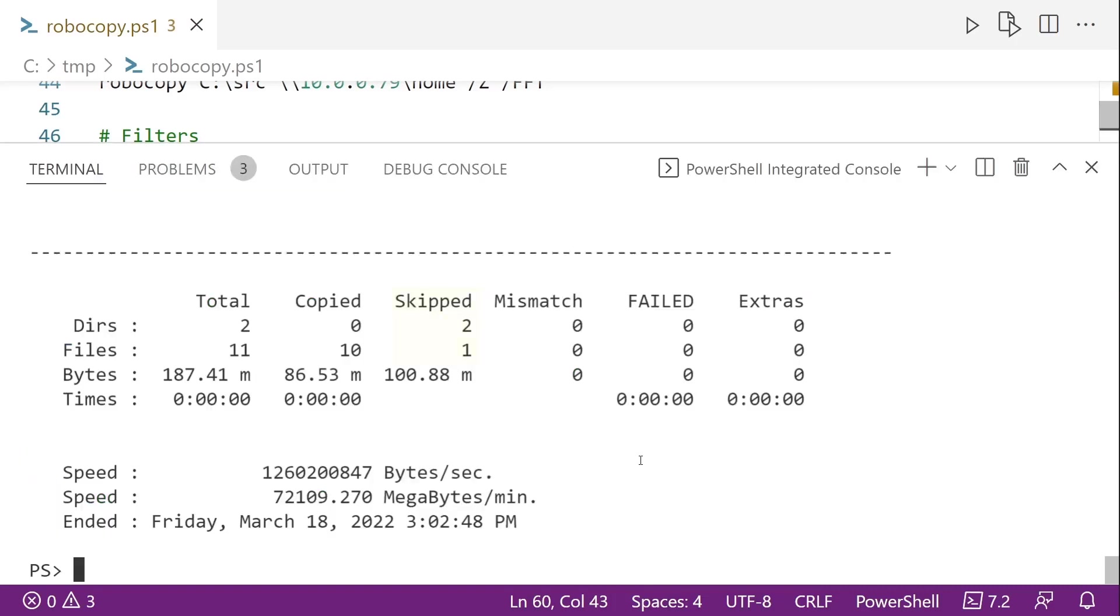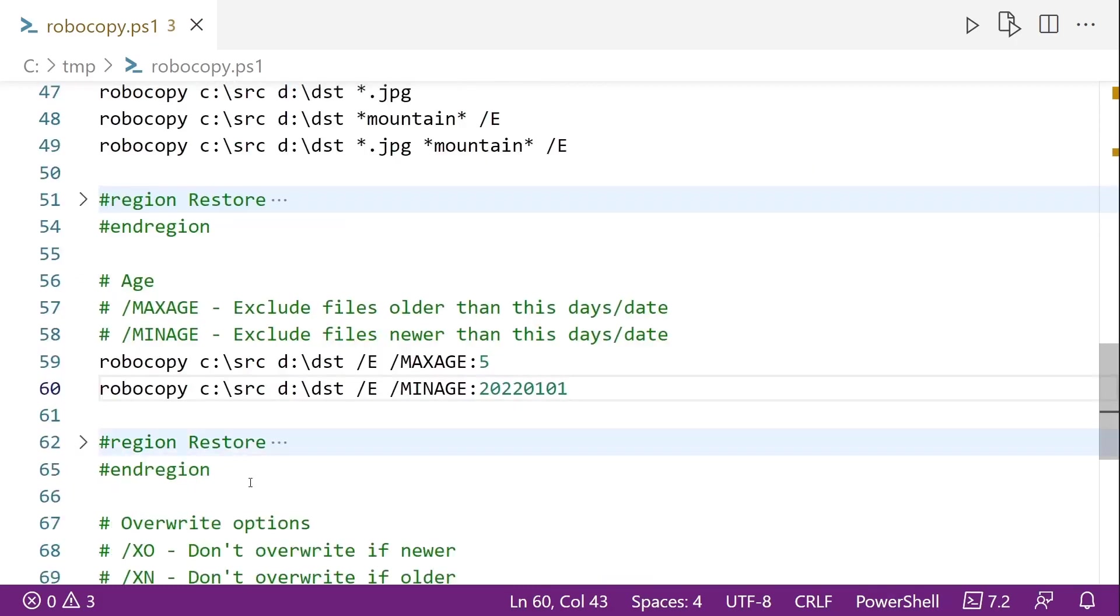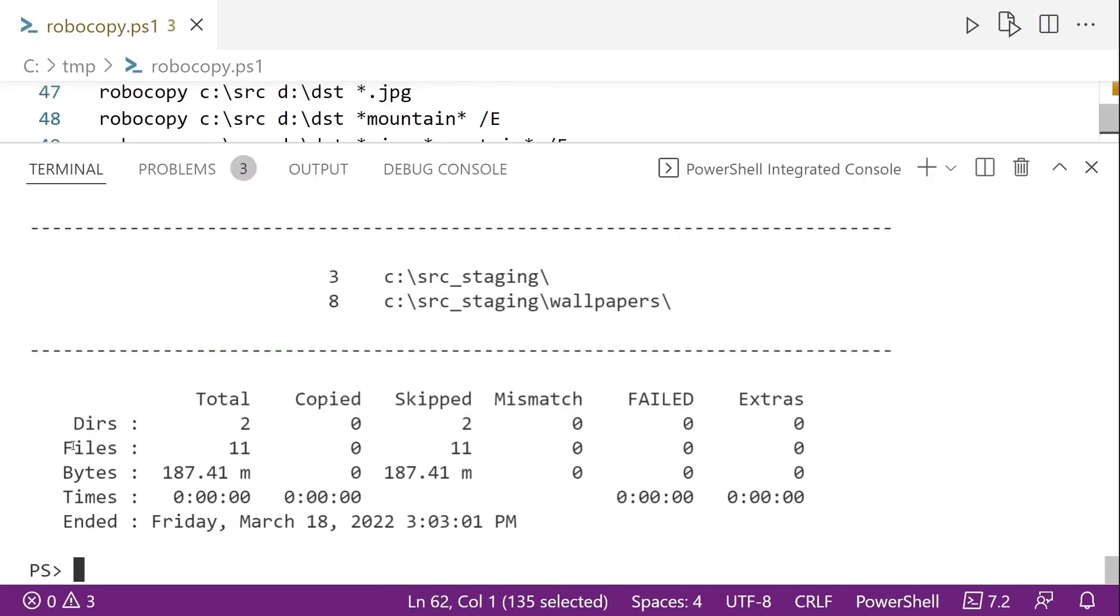So I run line 60, you notice that I only skipped a couple of files, or one file, actually. So most of those files were pretty old. And I'm just going to go and reset the folders.